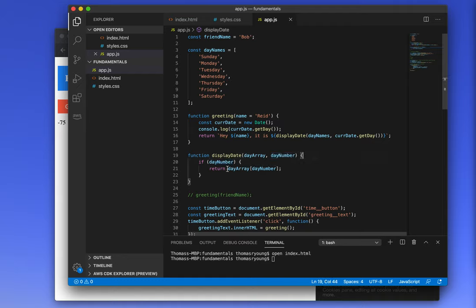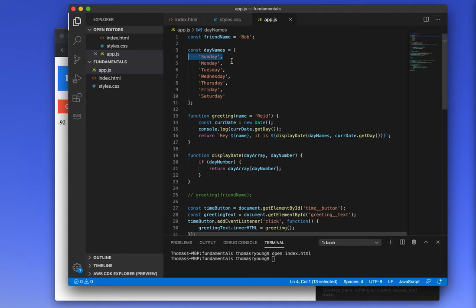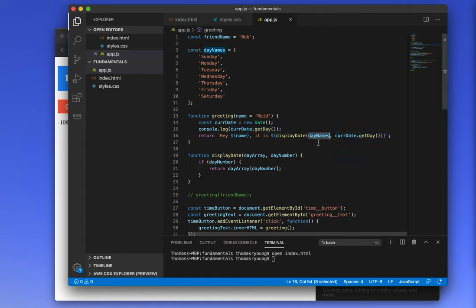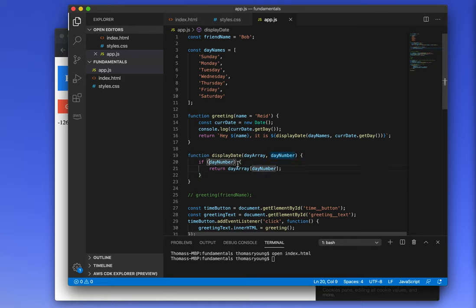Today is the zeroth day index, and zero in JavaScript is falsy — every other number here is going to give us a truthy value for dayNumber. So we have this weird situation where zero, even though it is the index we want and will give us Sunday from the dayNames array, is giving a false value. It's short-circuiting this conditional, so we're getting an undefined value from our displayDate method.